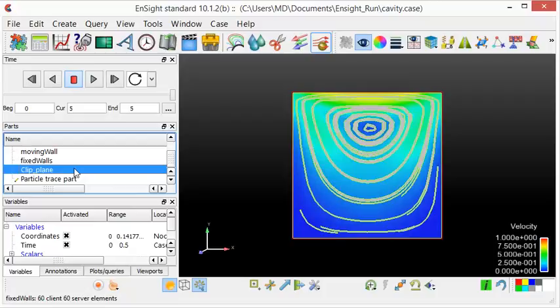Finally, we will add velocity vectors to the streamlines. We need to highlight the clip plane and select the vector arrows icon.